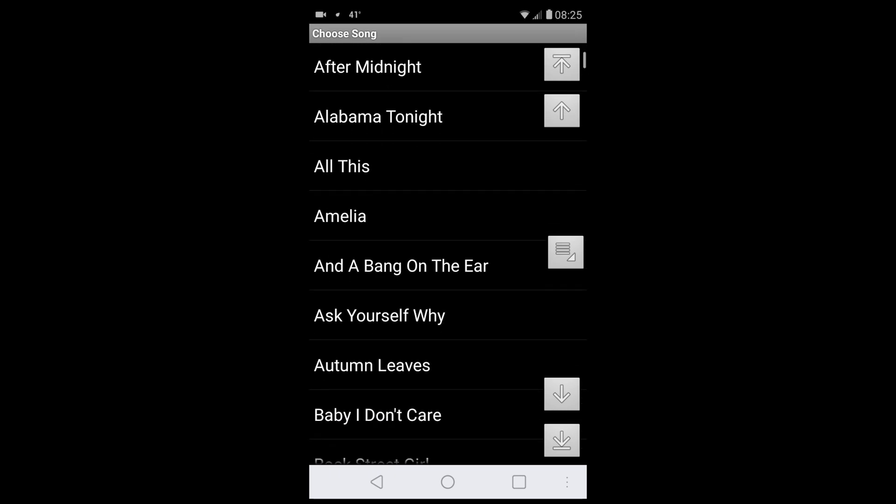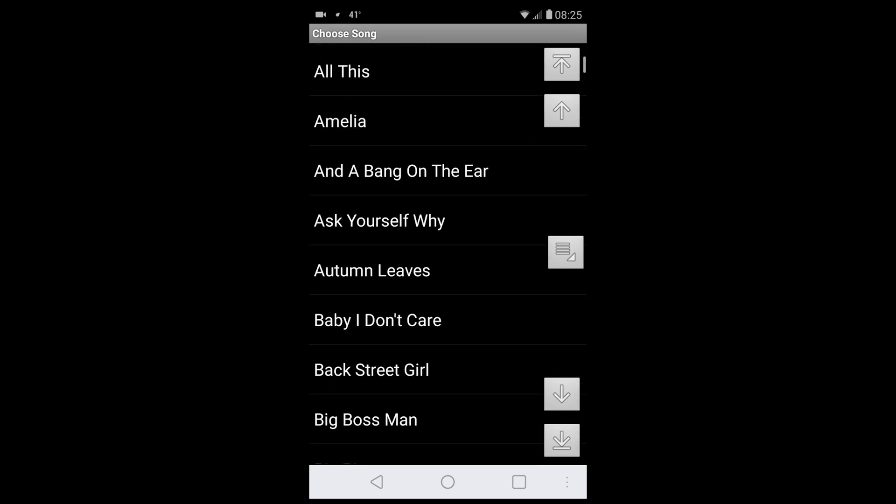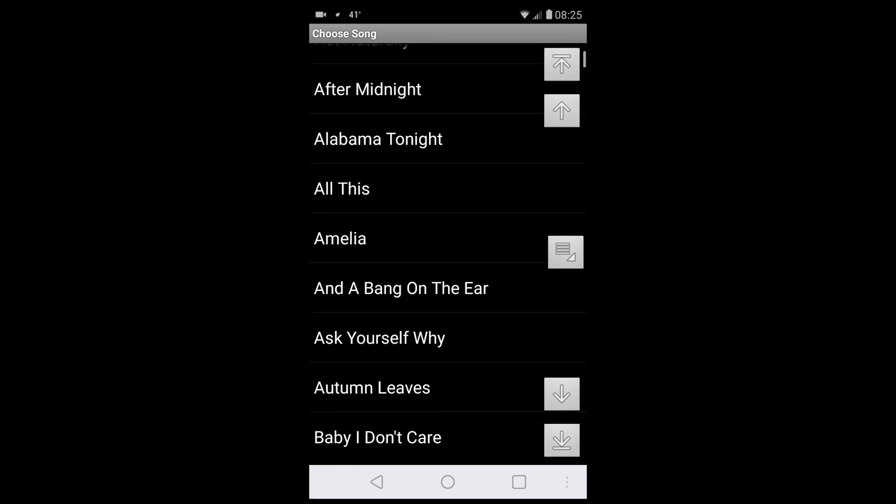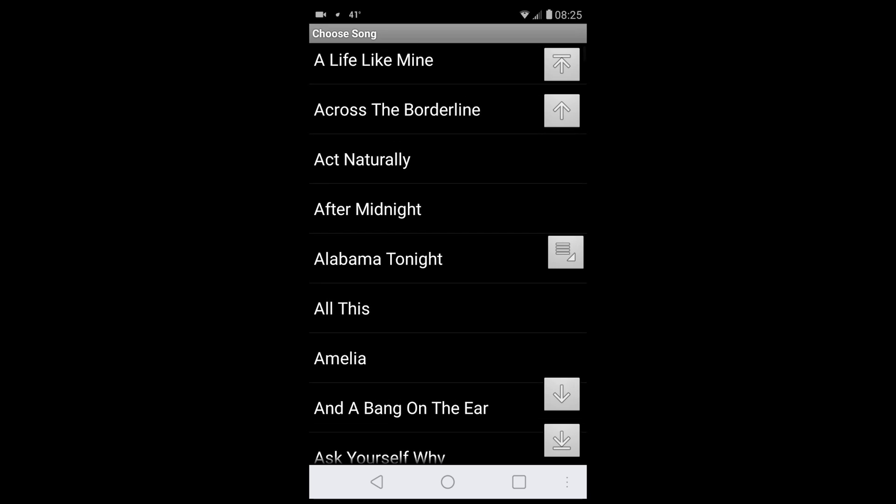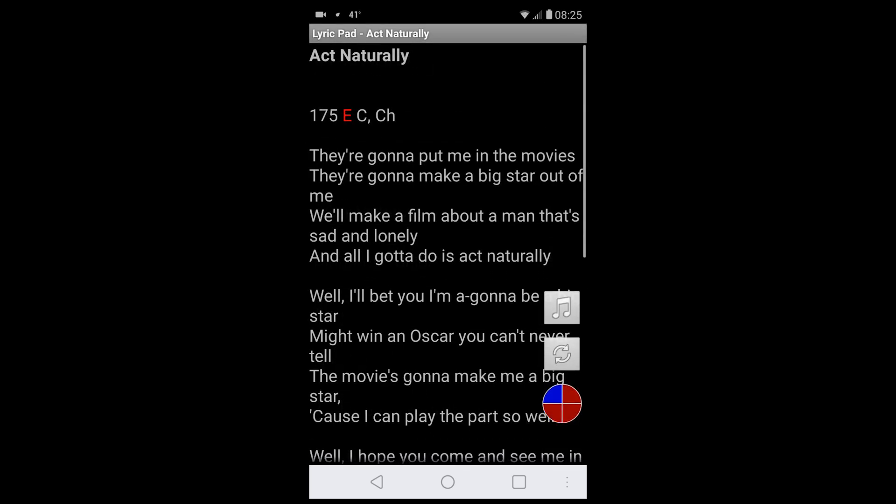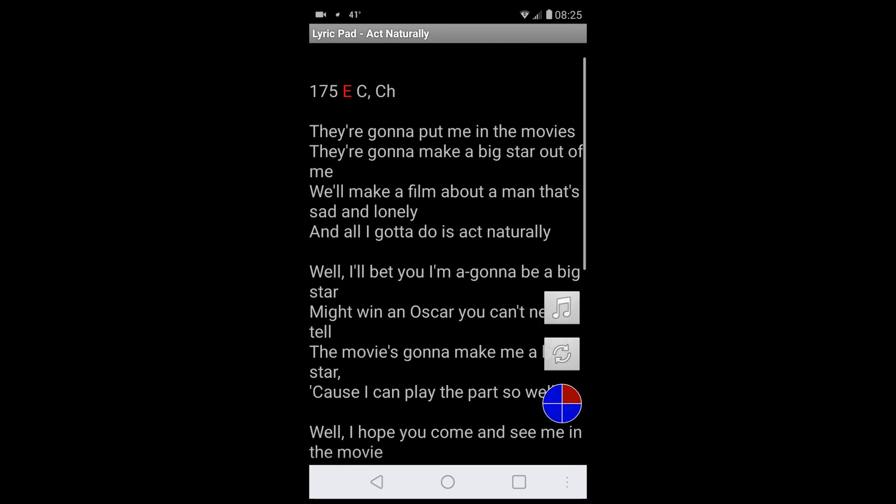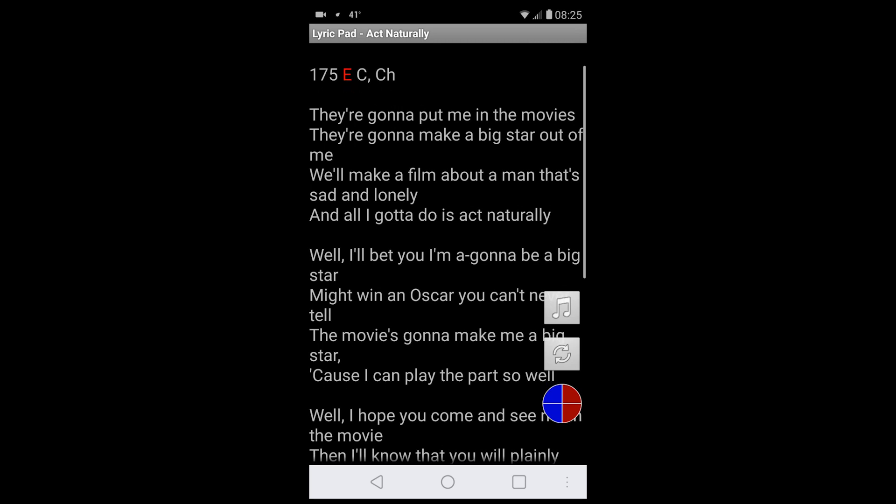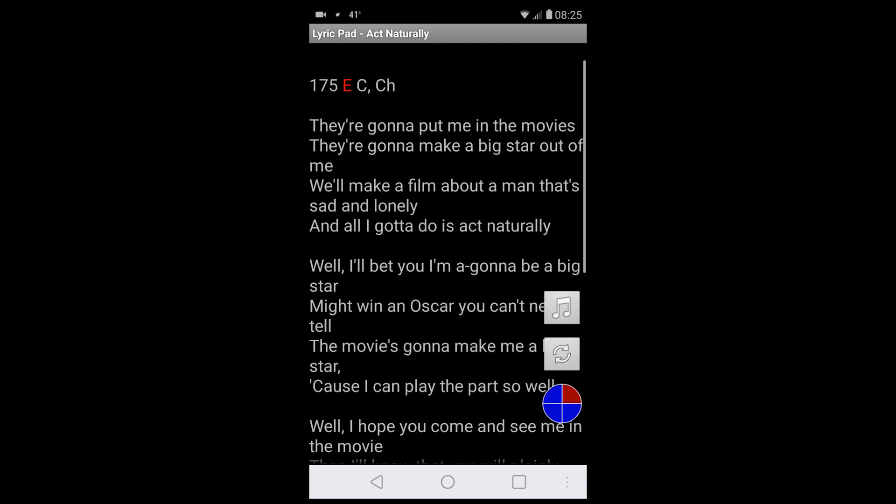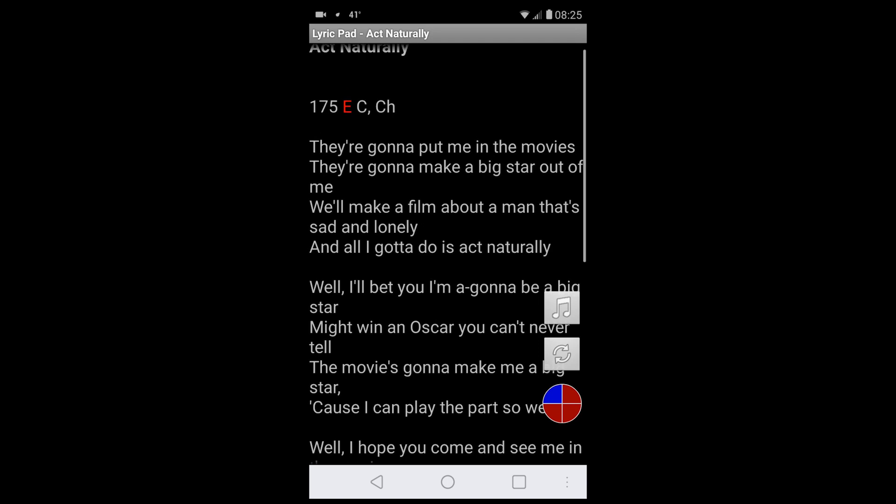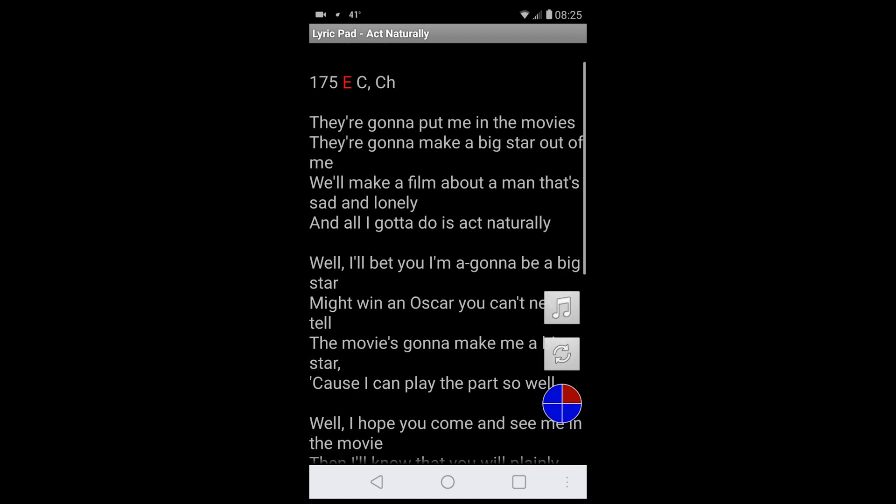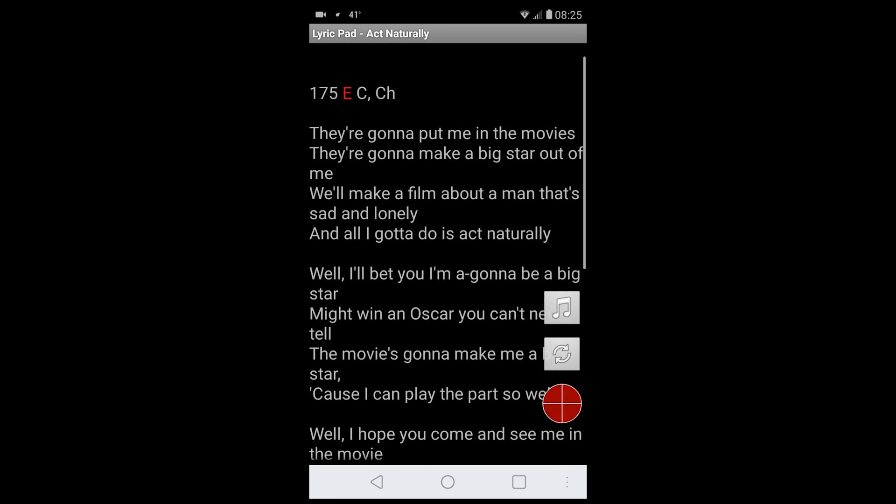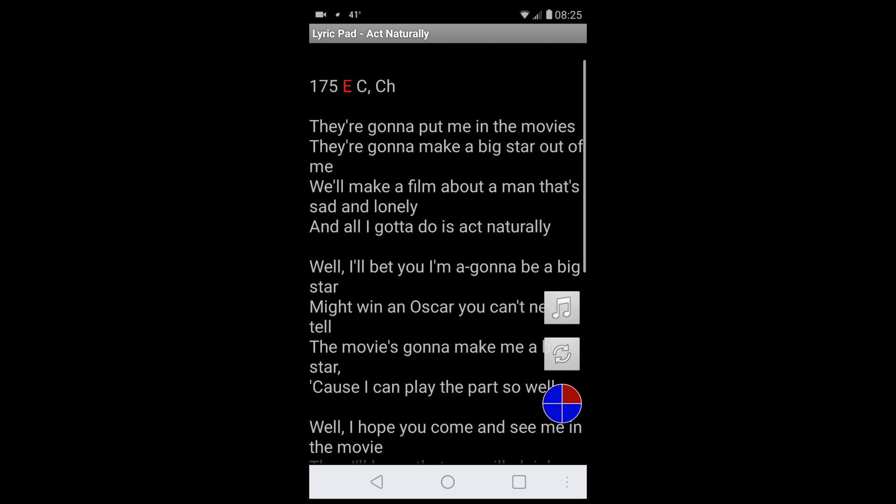I'll just pick one here—Act Naturally. That's a little song. As you can see, I have here the speed at which I like to play it, which is 175, the key, which is E, and some other information.